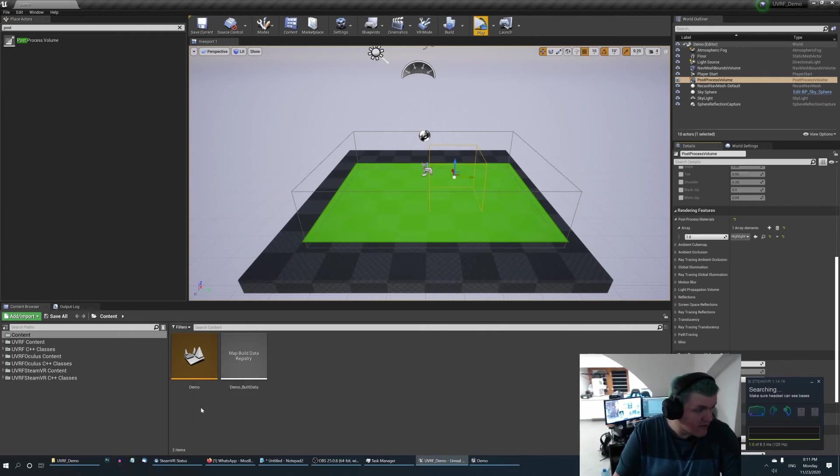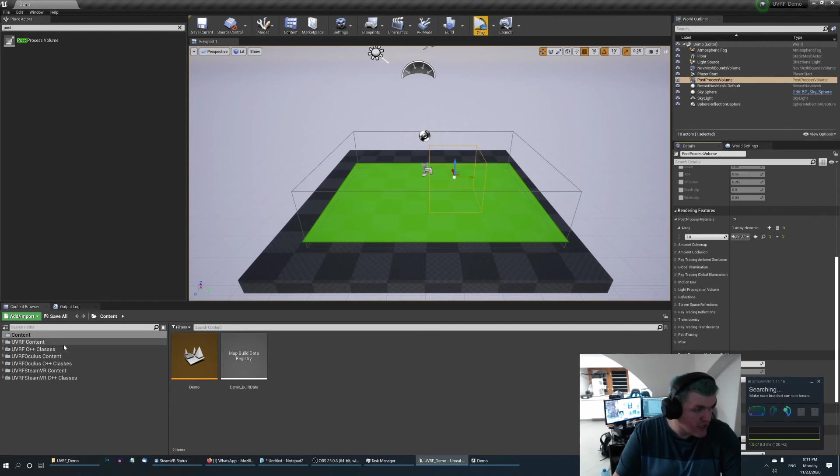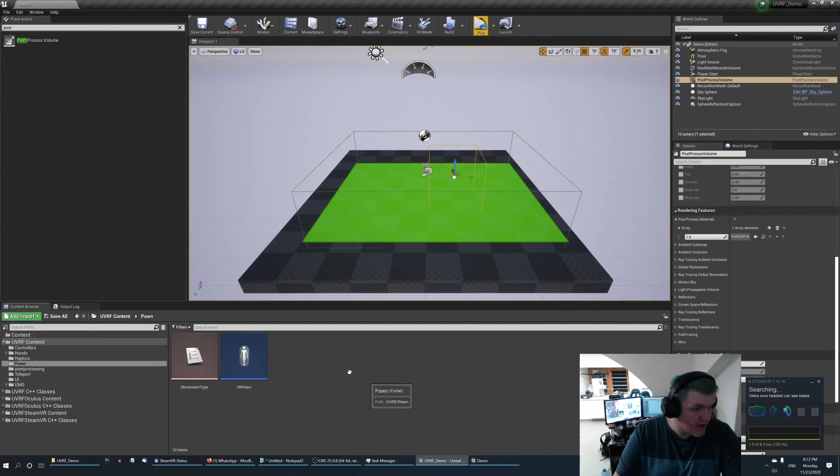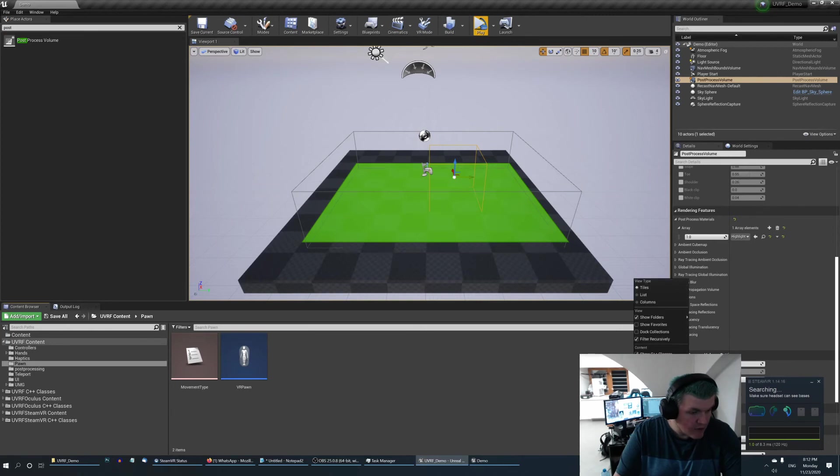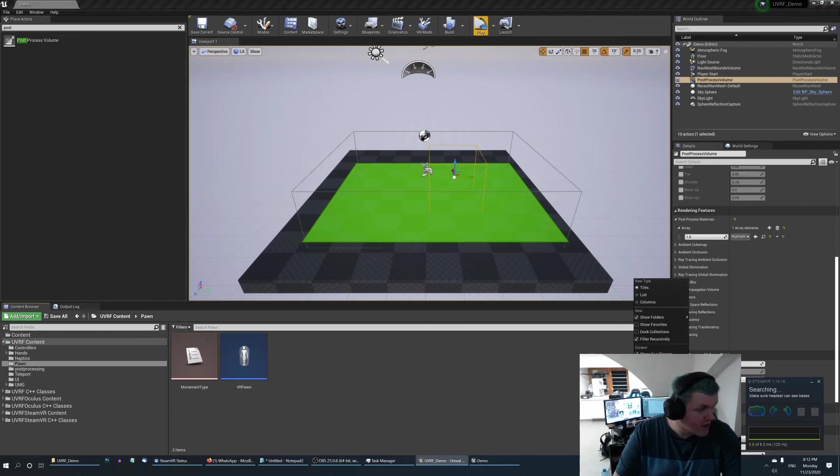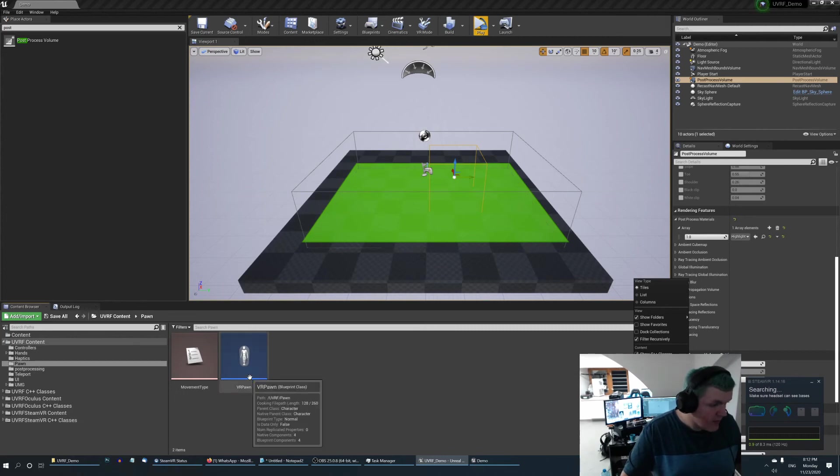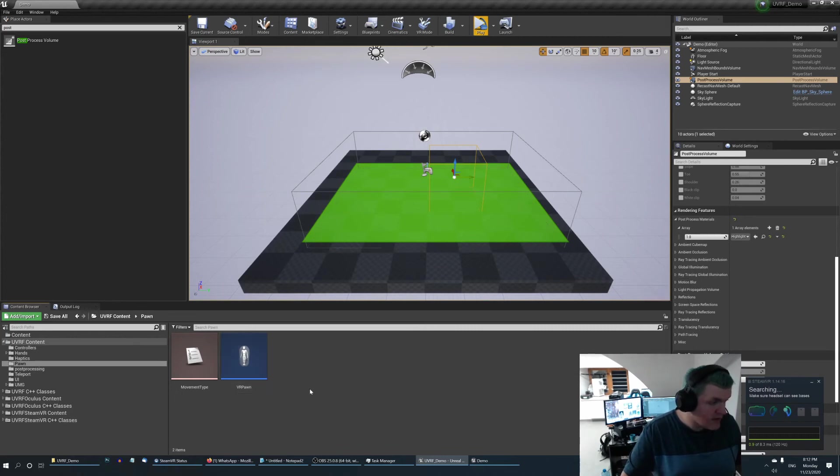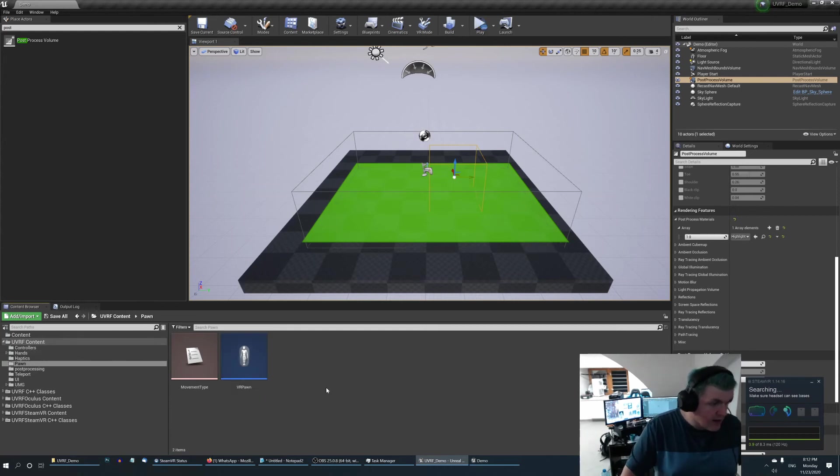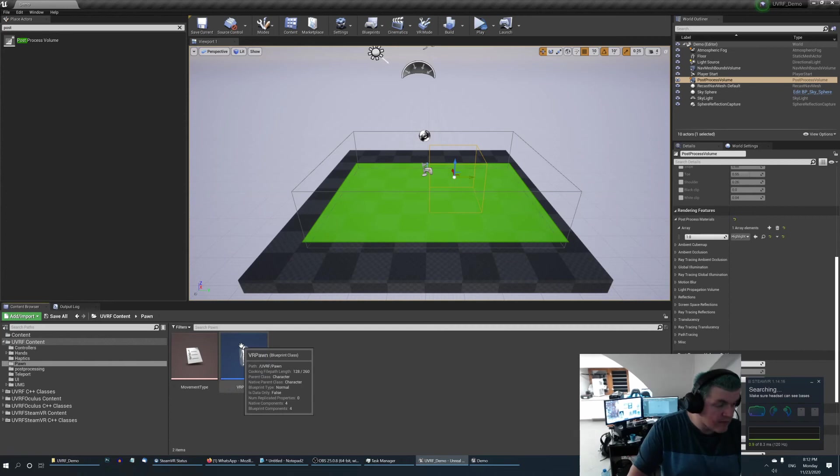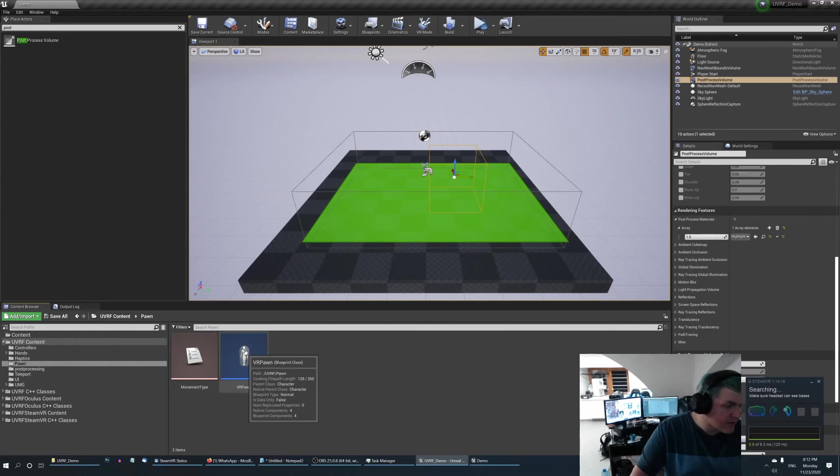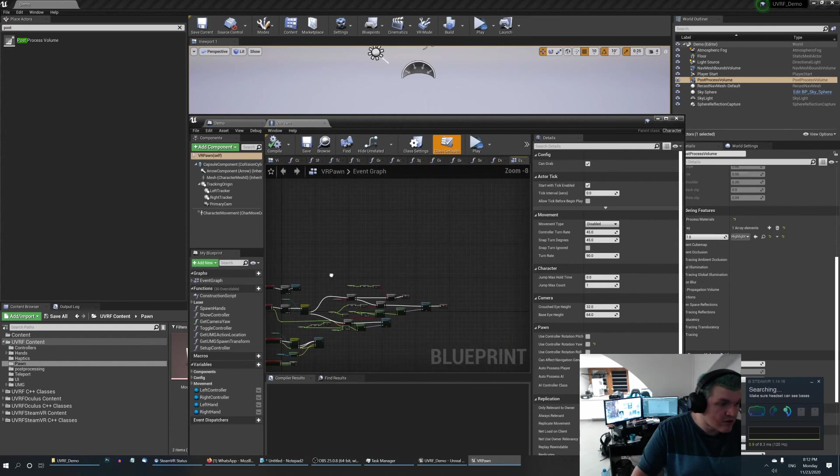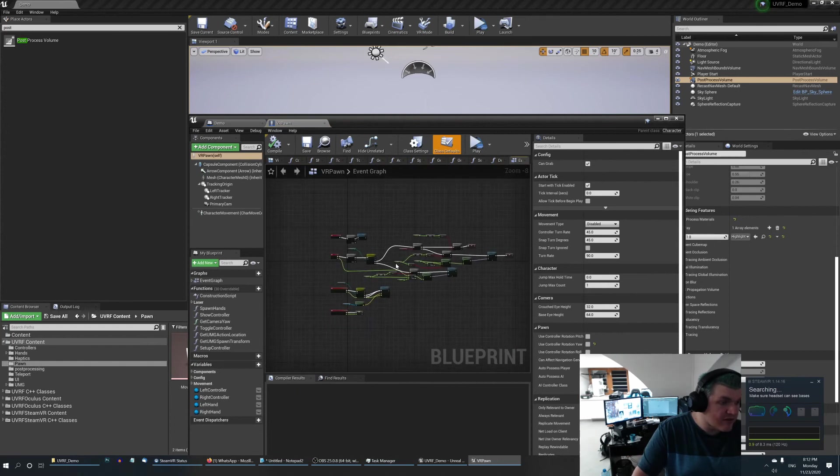But there's one more thing I'd like to talk about a bit because there's a lot of functionality in the VR pawn that we have. Oh by the way, maybe I should mention, when you go to view options make sure that you have show plugin content ticked so that you can see those plugins over here. Normally you don't see them. So now I can navigate into UVRF.